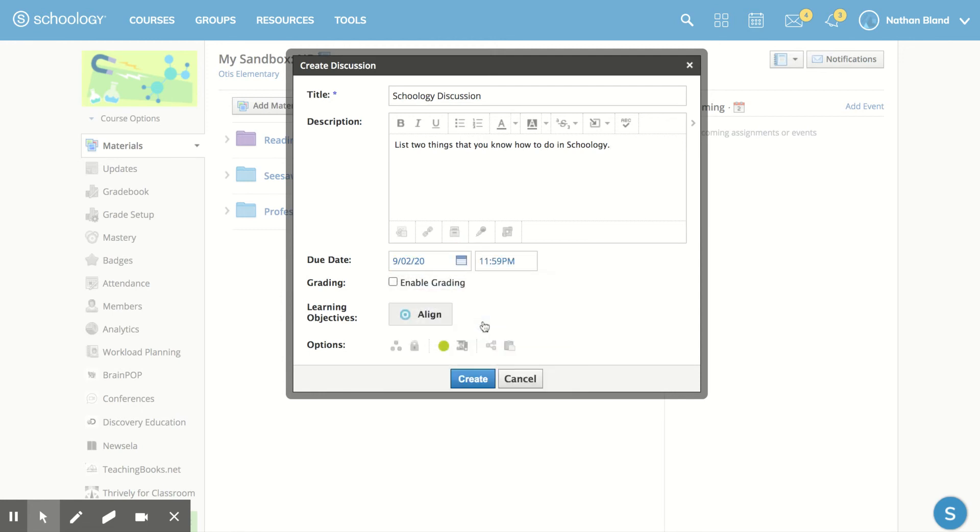I'm going to make it due tomorrow and then I'm going to hit create.